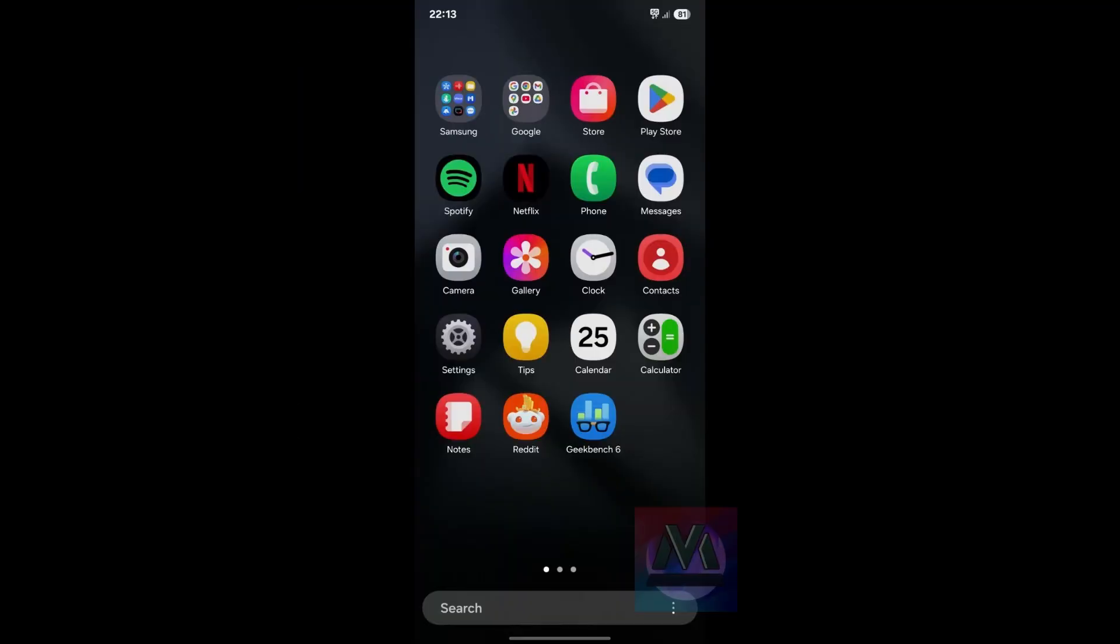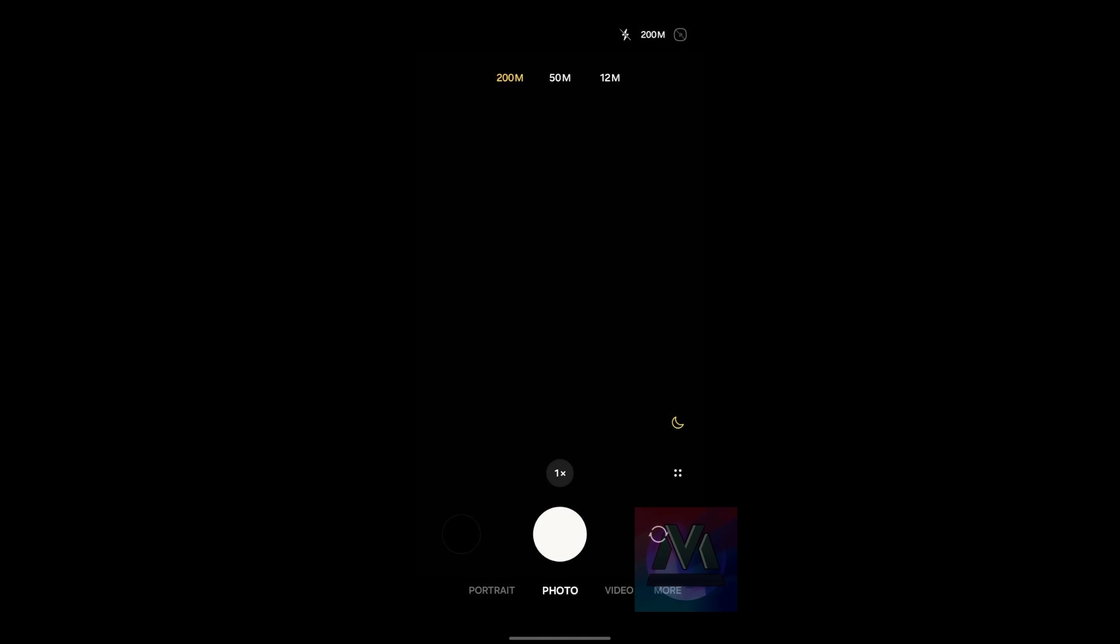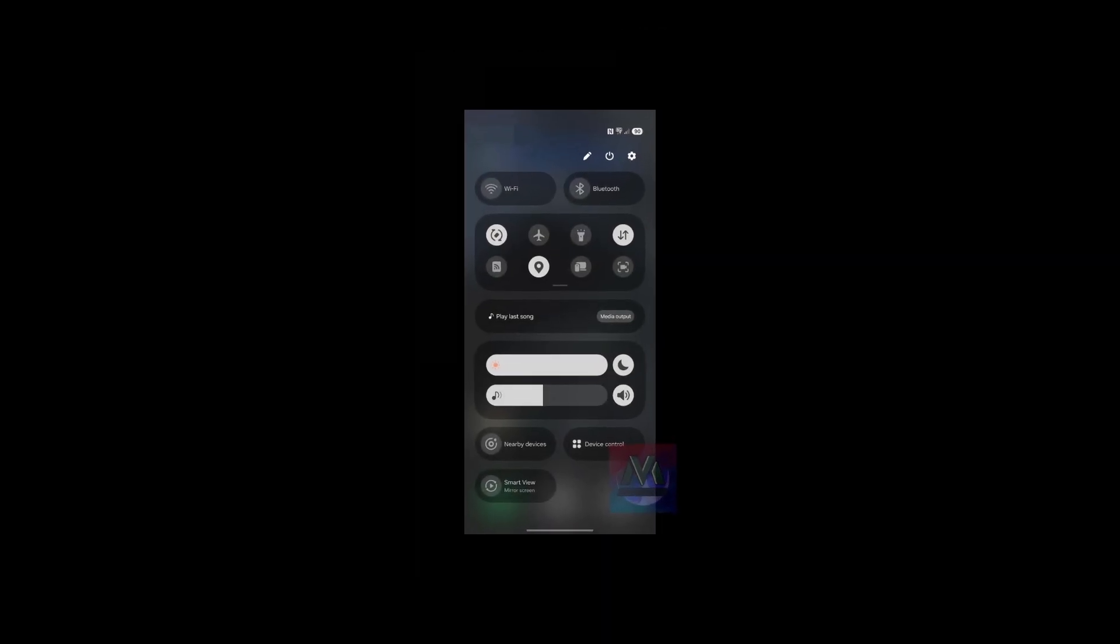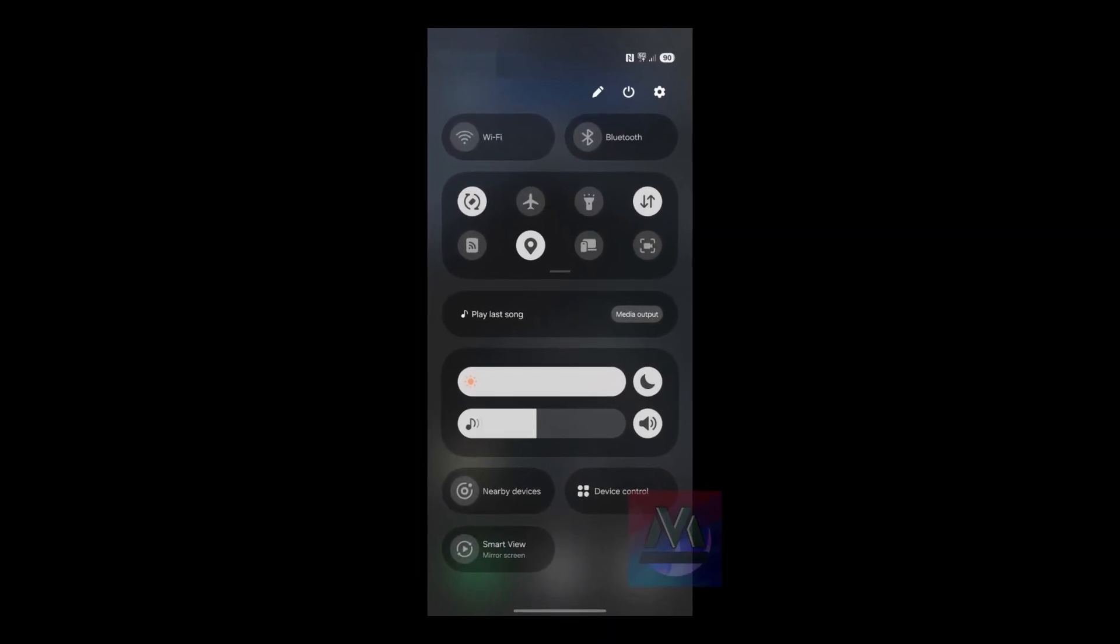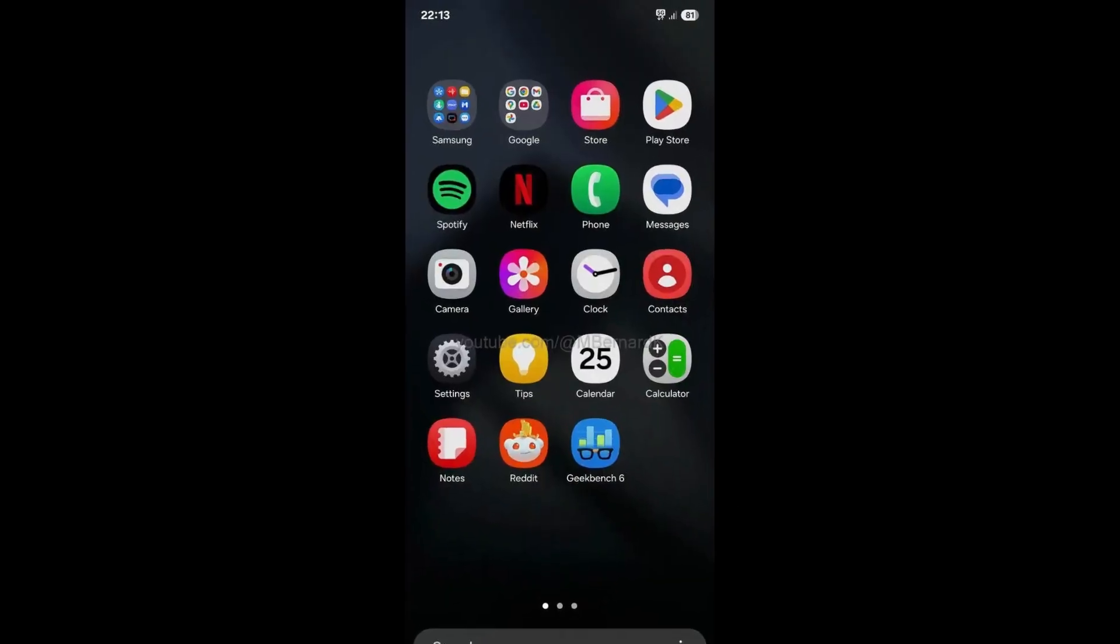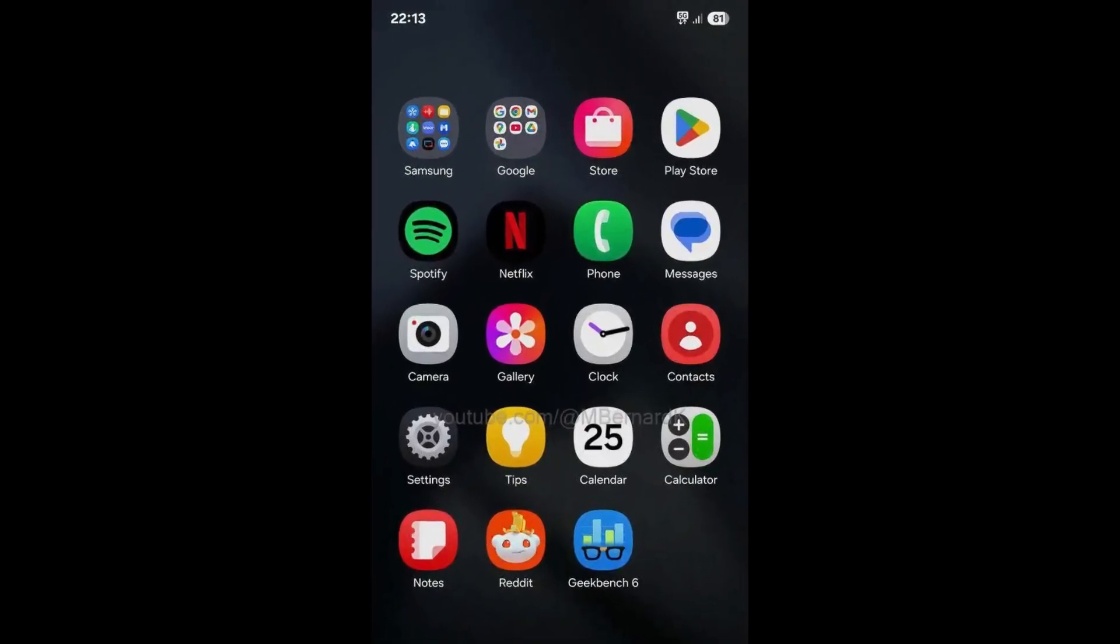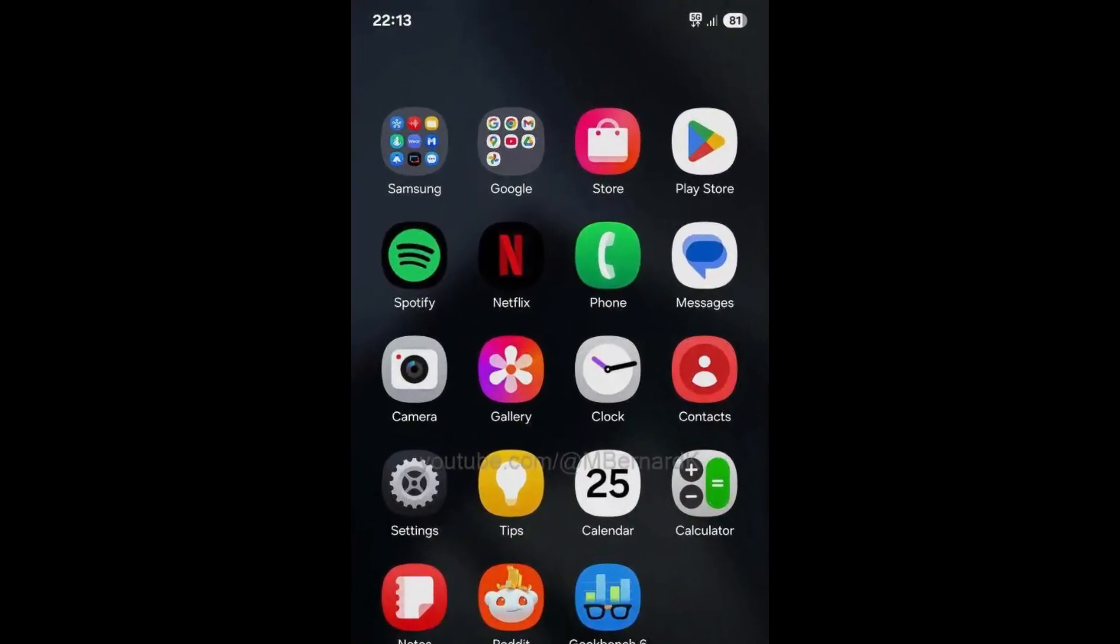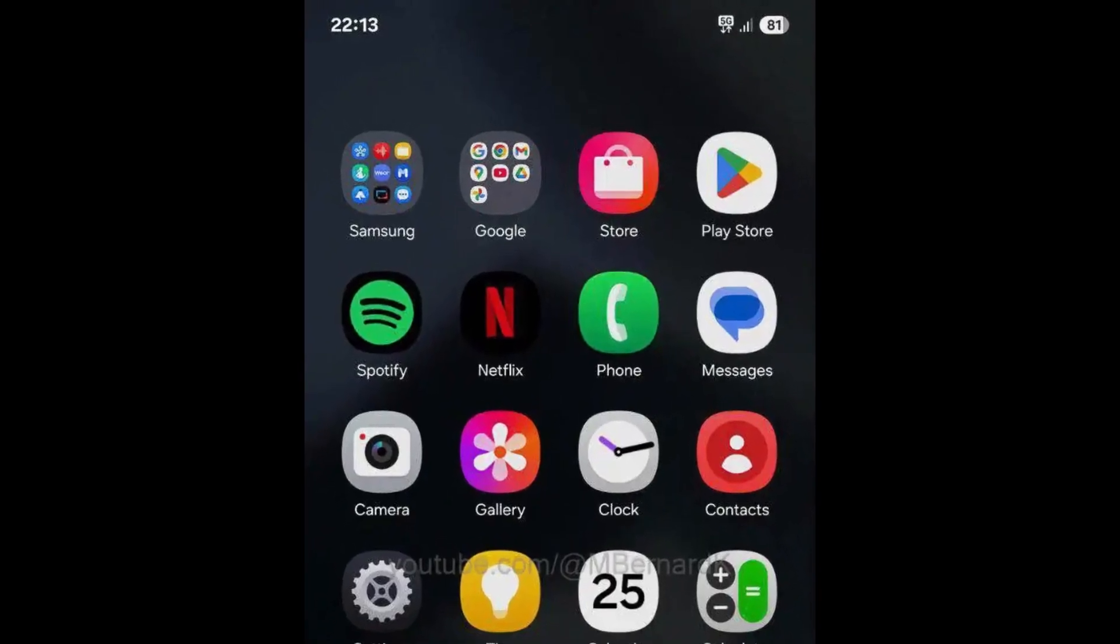The leaked screenshots reveal a few notable design changes. The notification panel is now split, with notifications appearing on one side and system controls on the other. The app drawer icons also feature updated designs, and the battery indicator in the status bar has a fresh new look.